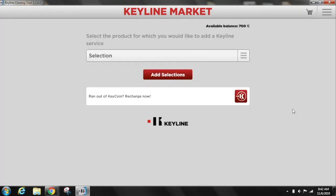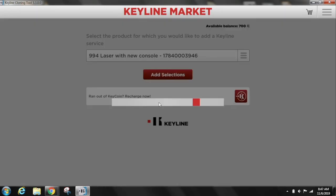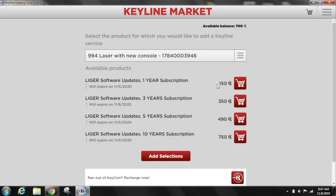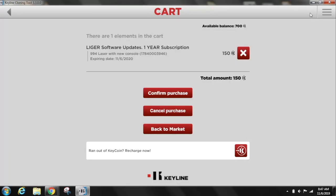Select the product for which you want to purchase the software subscription. Select your preferred software updates package. Select the cart icon in the upper right-hand corner. Verify your software updates package and select Confirm Purchase.